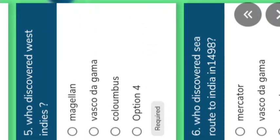Who discovered West Indies? Very important. Options given: Magellan, Vasco da Gama, Columbus. Understand. Who discovered West Indies? Columbus only. In the year 1492.